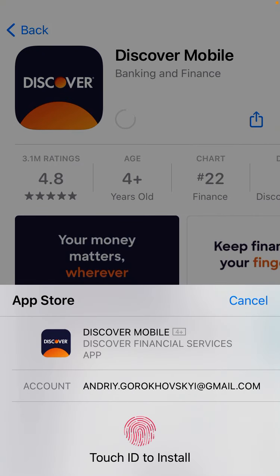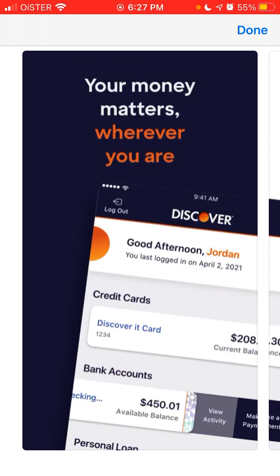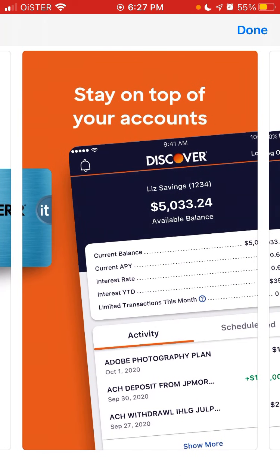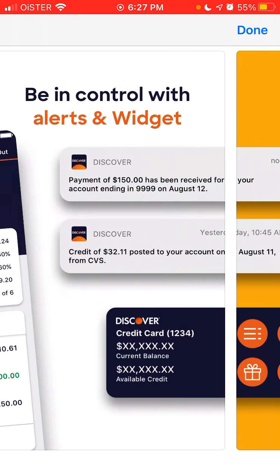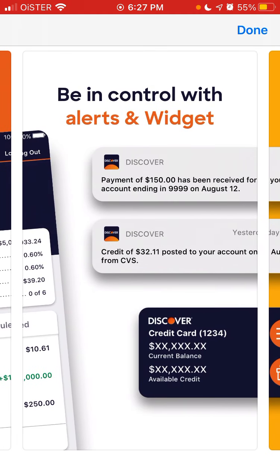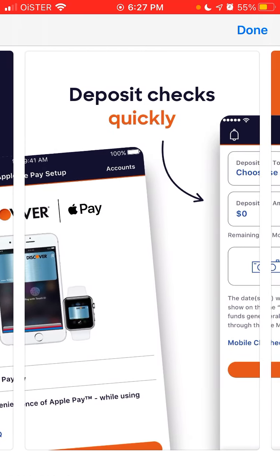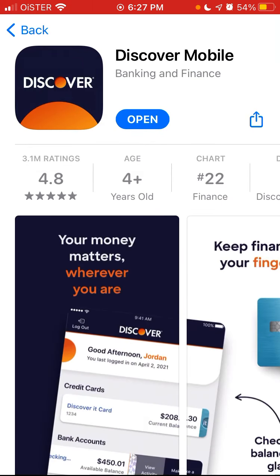Just confirm with your Touch ID or password on iOS. Then you can check your balances, stay on top of your accounts, add widgets in iOS, analyze your spending, shop, deposit checks, and all of that — just done via the app.